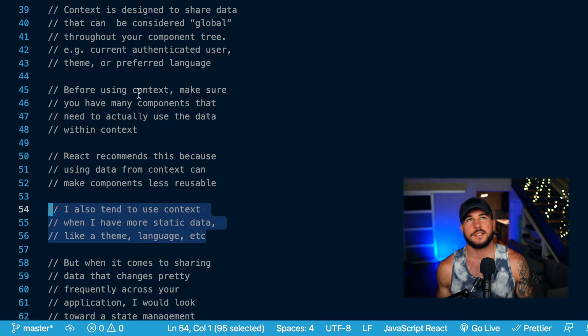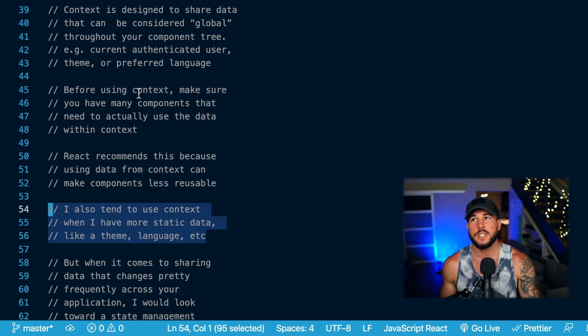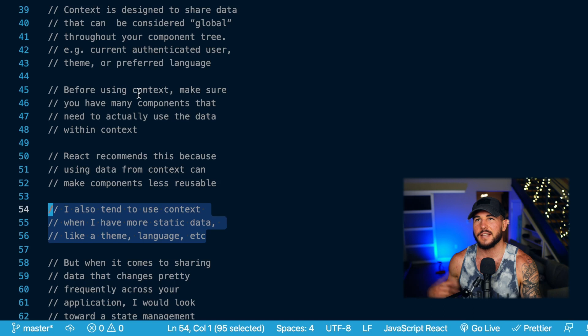My approach to using context is to use it for more static data — the examples React mentioned: a theme, a language, the authenticated user. All of that data isn't really going to be changing much over time. I wouldn't necessarily expect a user to select English as their language and then five minutes later select Spanish.